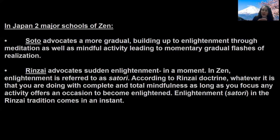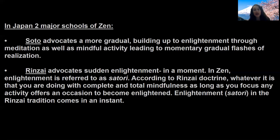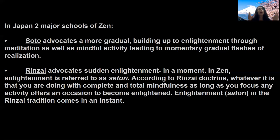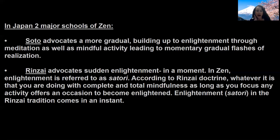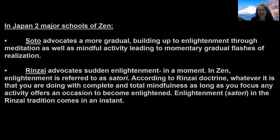Two major schools of Zen in Japan: Soto advocates a more gradual building up to enlightenment, with small flashes of satori over years of cultivating mindfulness and awareness. Rinzai, on the other hand, advocates that satori comes in a flash — no matter what you're doing, it can come to anyone in an instant without extensive prior practice.